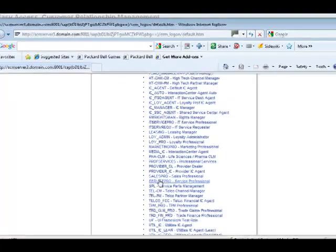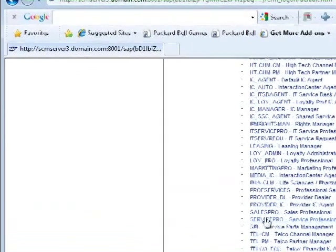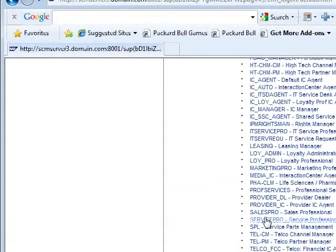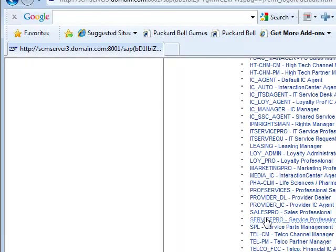Now what you see on this screen are all different business roles. A business role is something that allows a user to see the functionality that the user is supposed to do.